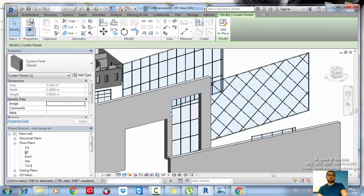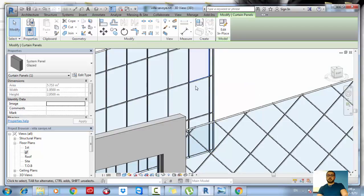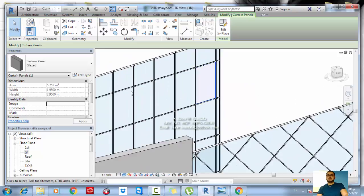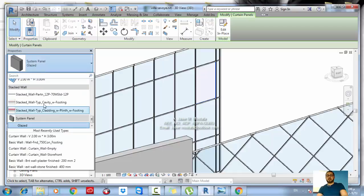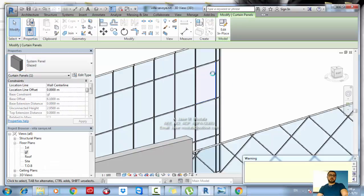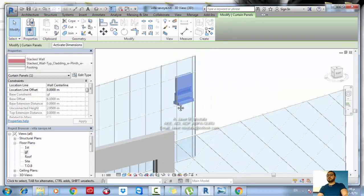If I hover over a part type and select the panel, this panel is pinned — I can't delete it or change anything. Let's try to change it to a stack panel; it's changed now because this one is not pinned.